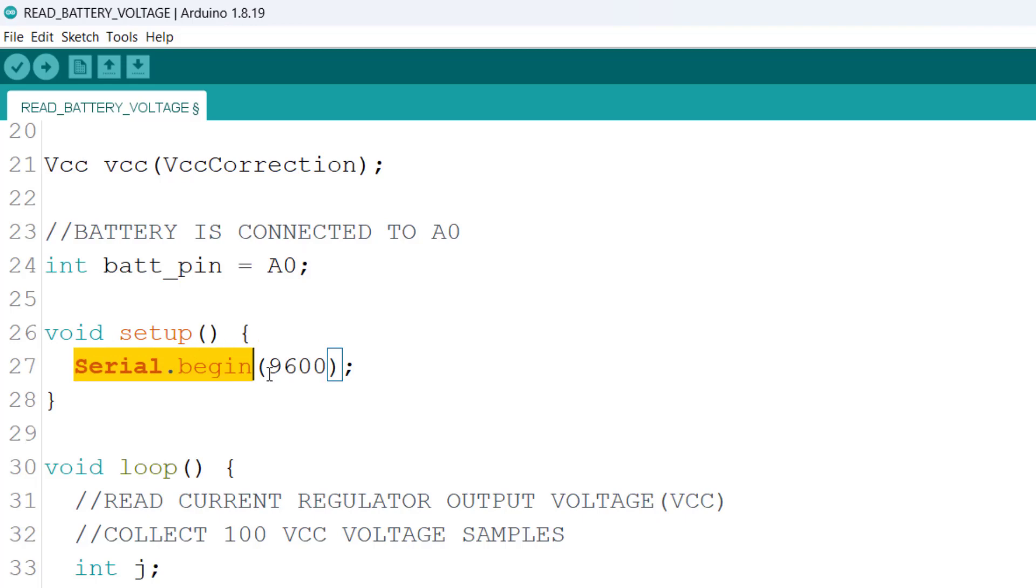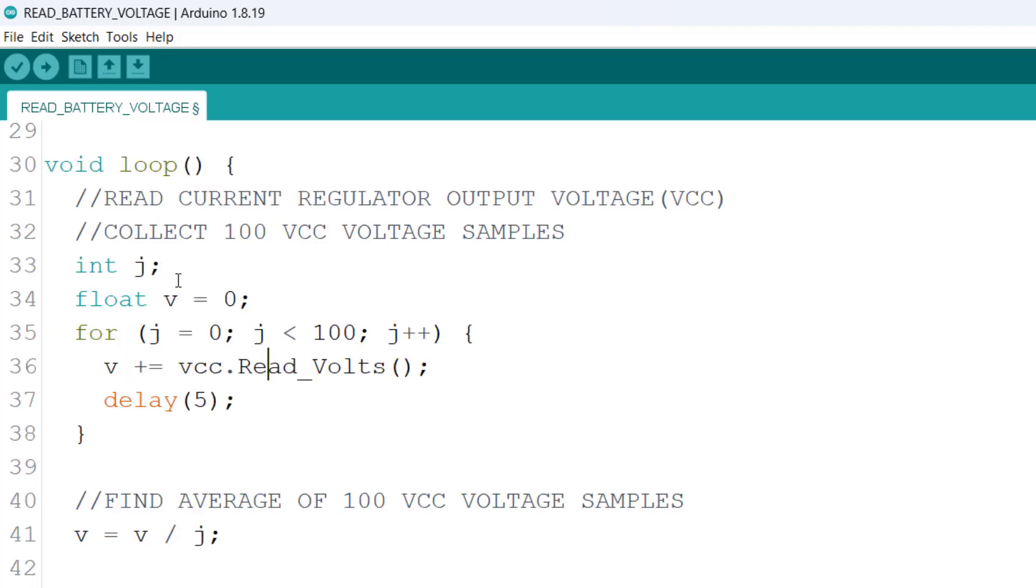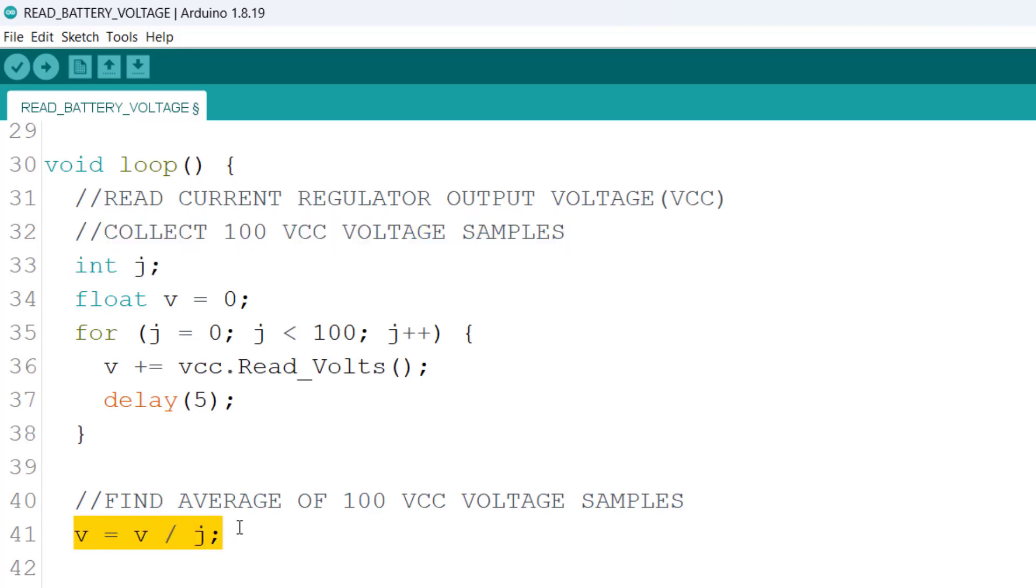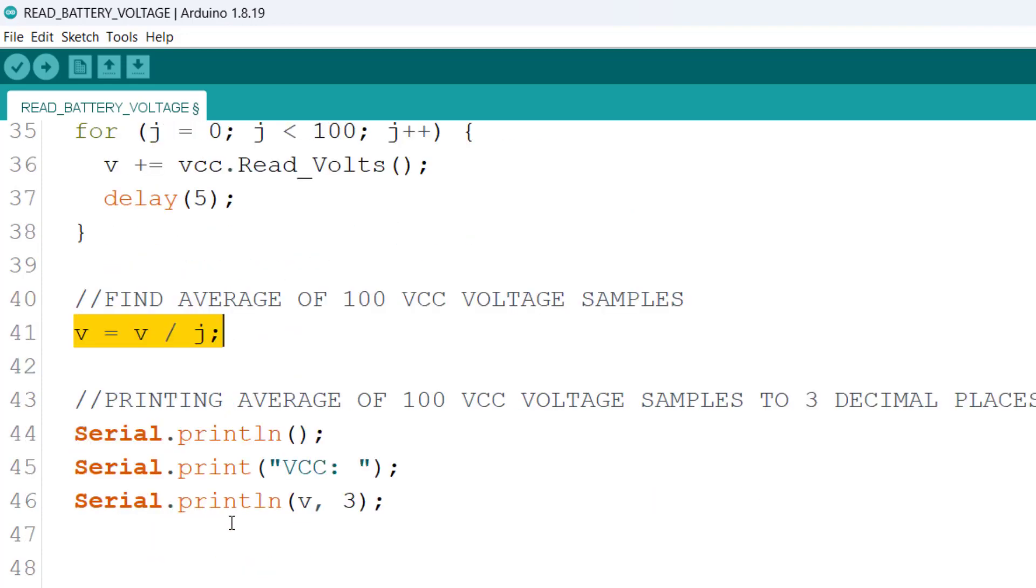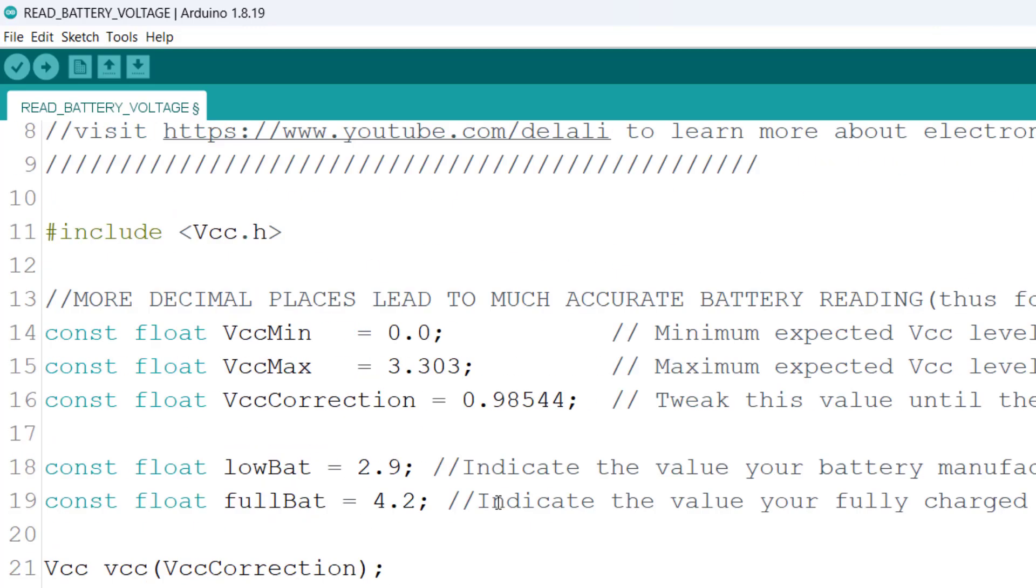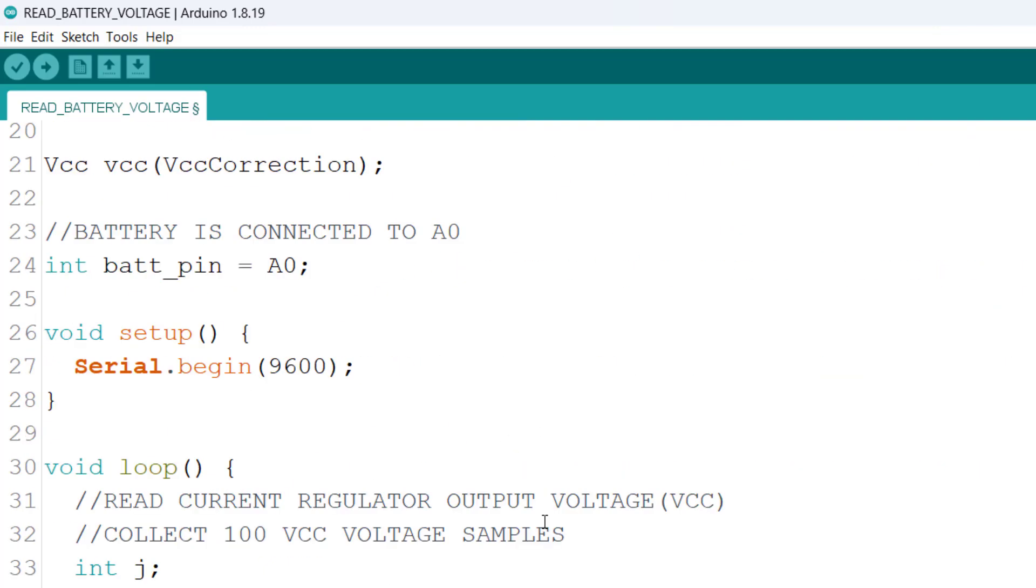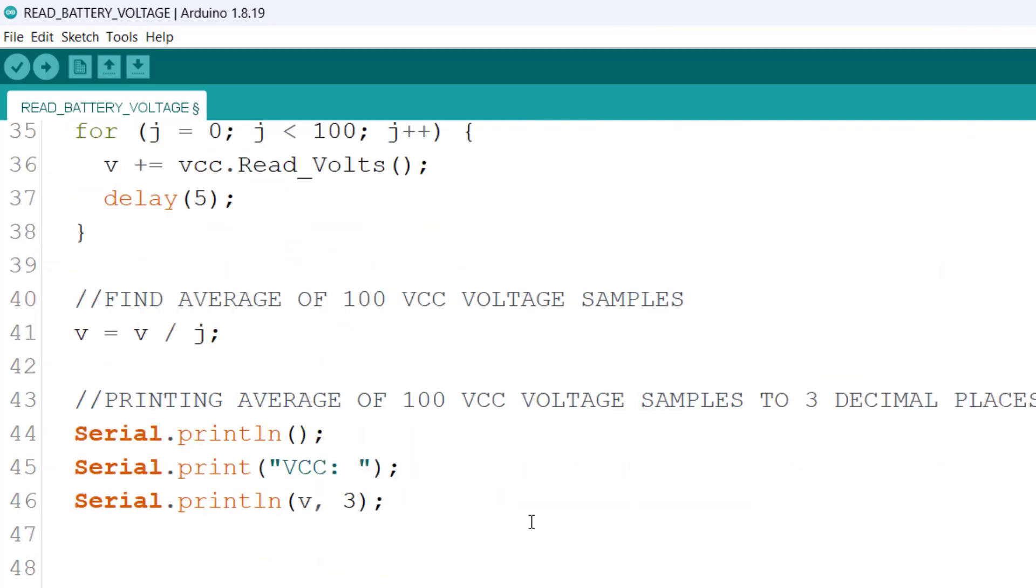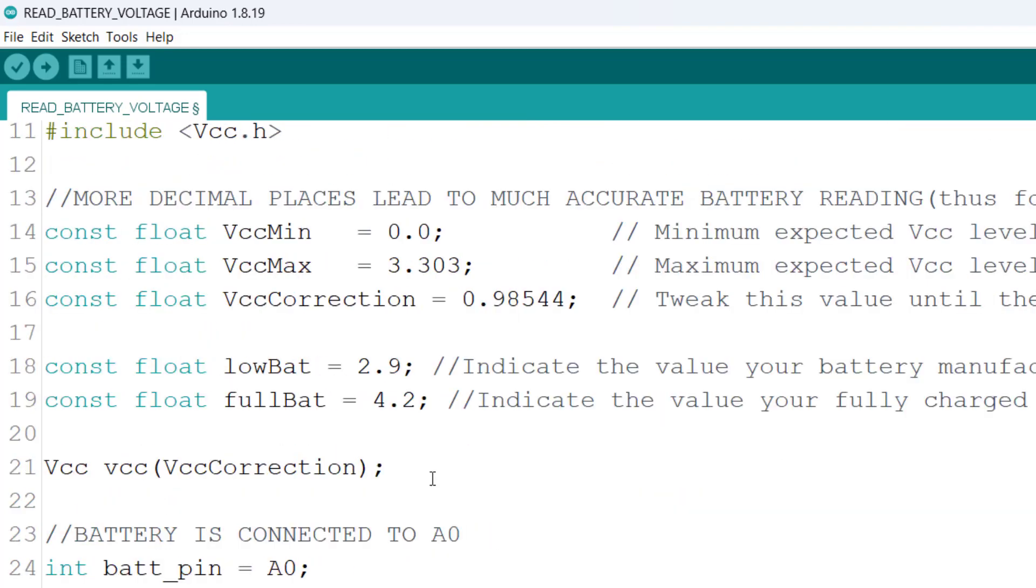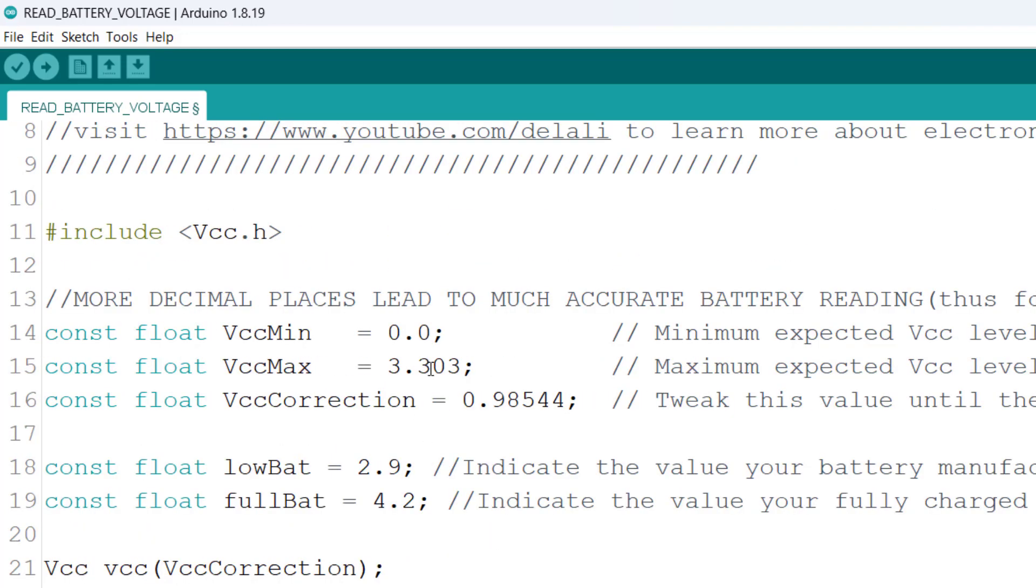Next we are collecting 100 VCC voltage samples and averaging it to find a more accurate and stable VCC voltage, and then that VCC voltage is outputted here. You can upload this code and keep tweaking this value till your output here at VCC is equal to what you measured using your multimeter.